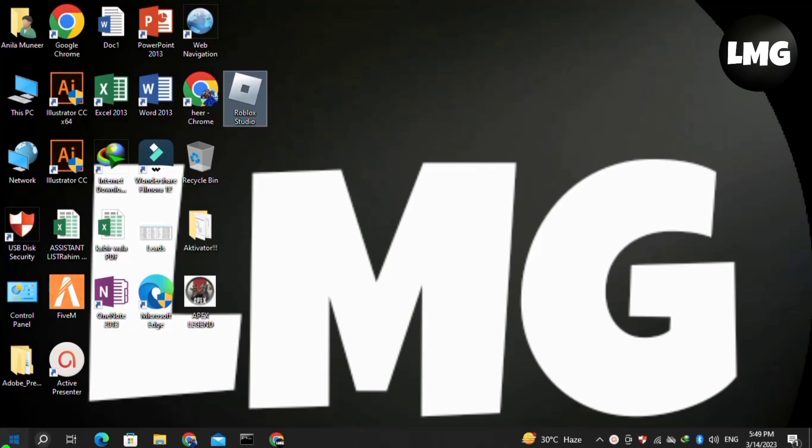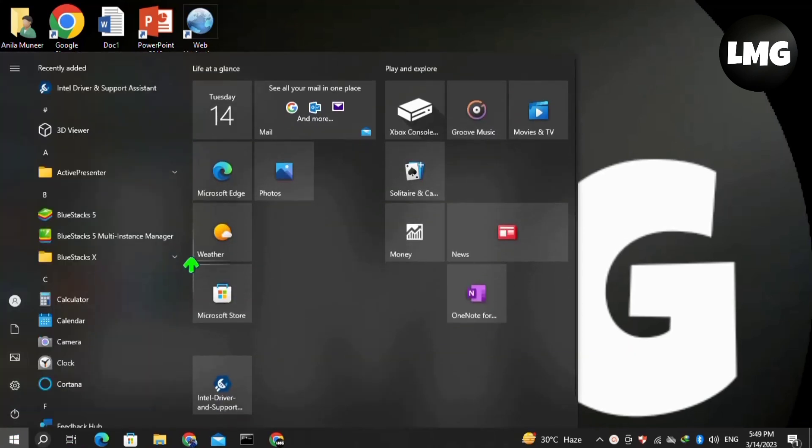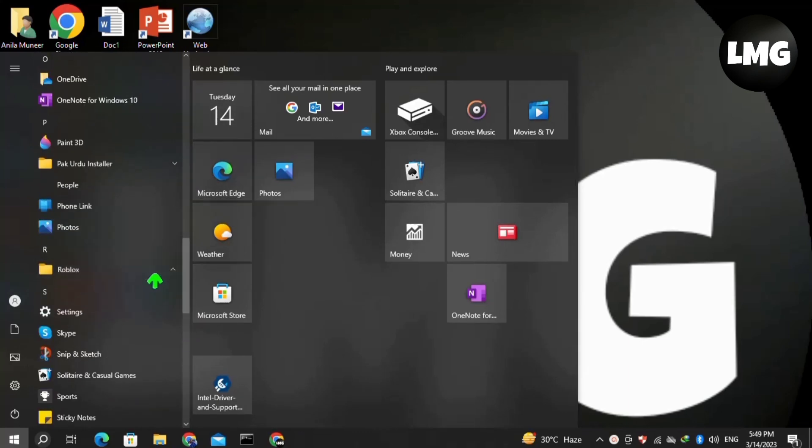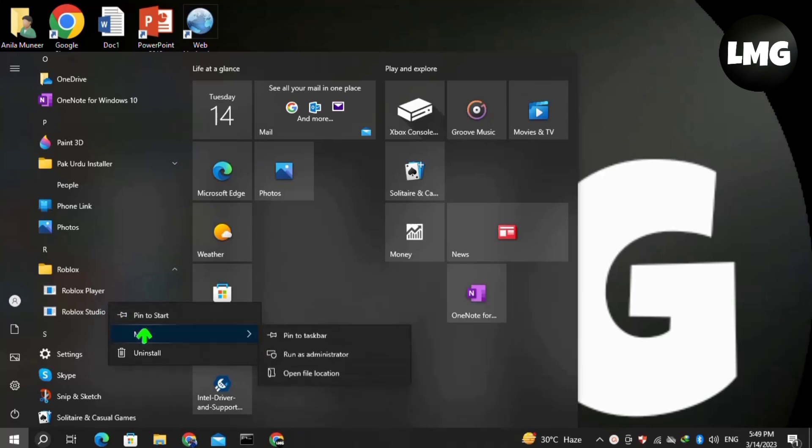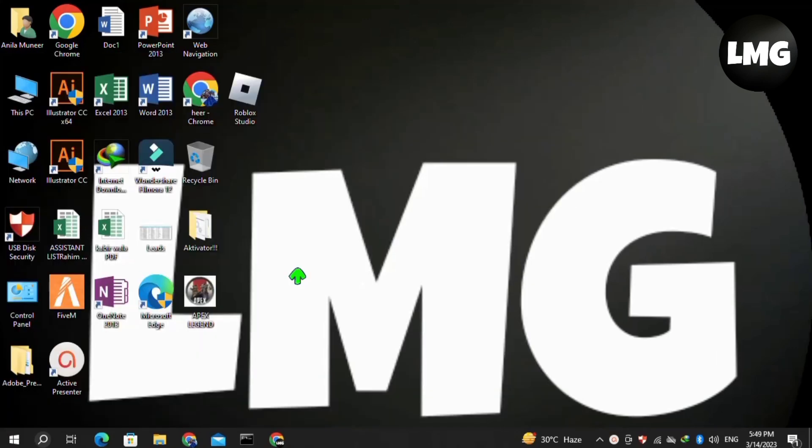The first method is simple. Click on your Windows icon and search for Roblox Studio. Right-click on it, click on 'More', then click on 'Run as administrator'. After doing so, your problem will be fixed.